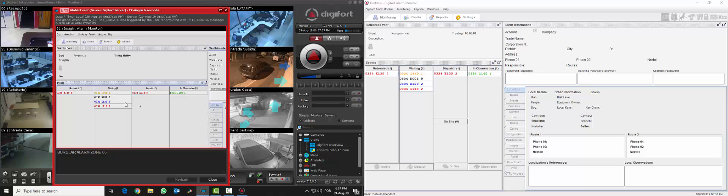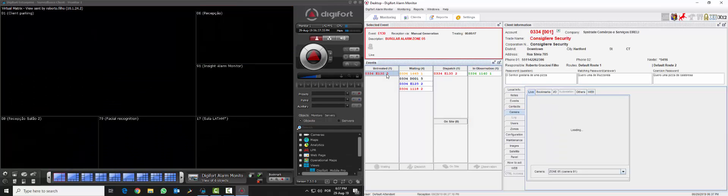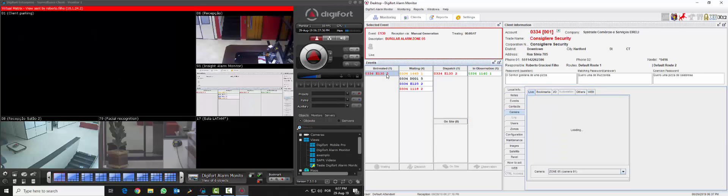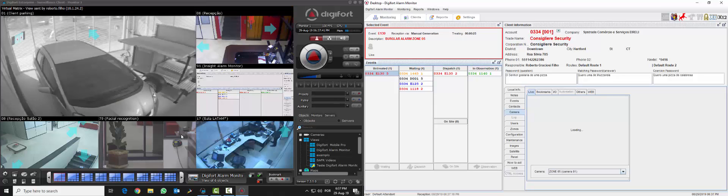Another cool feature that we have is that we can also trigger a virtual matrix. And when we do that we just need to click on the top of the contact ID and it's going to pop up a virtual matrix on Digifort VMS with all the cameras of that customer so the operator can see all the cameras from that environment live.